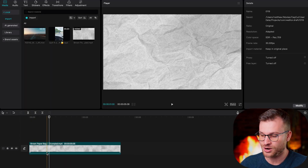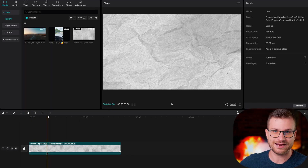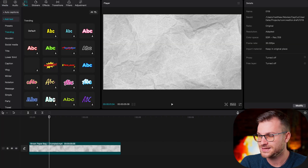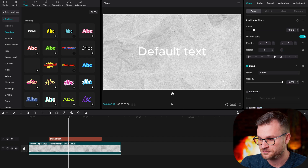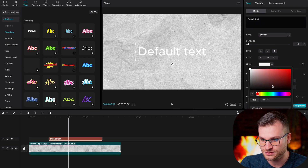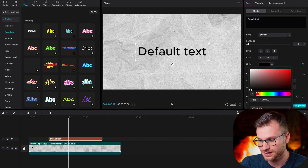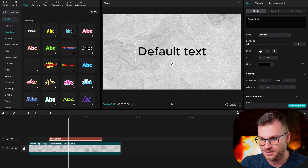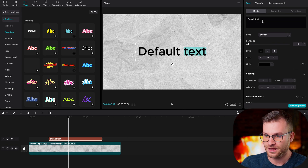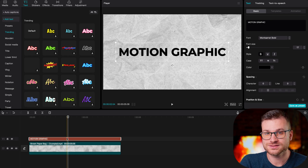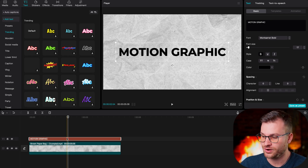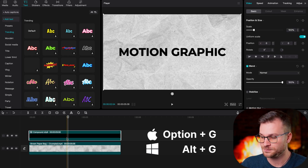I've just added a brown paper bag background — this is an effect you'll see all over social media. I'm going to go to my text and create a default text layer, make the color black so you can see it better, drag the playhead down, and make it bold. We can label it 'motion graphic.' Once you're happy with the styling of your text, all you're going to do is create a compound clip and select the nightclub option.